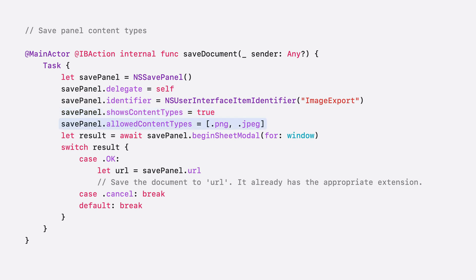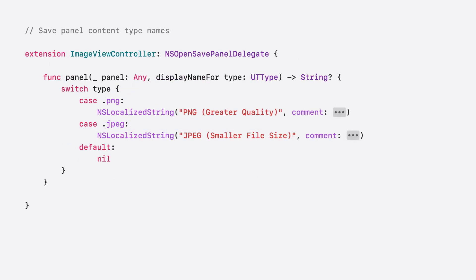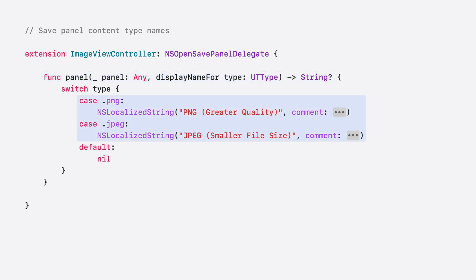By default, each menu item uses the content type's localized description. To provide custom display names, implement the panel display name for type delegate function. In this function, return content type names that are appropriate for the context of your app. I hope this new save panel enhancement saves you some development time.